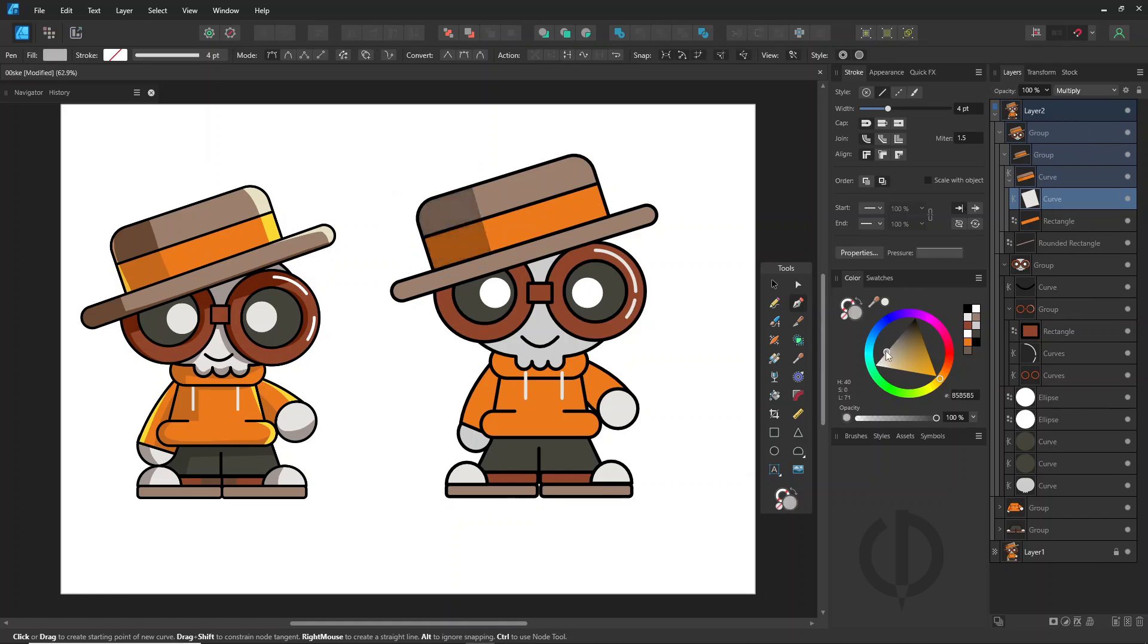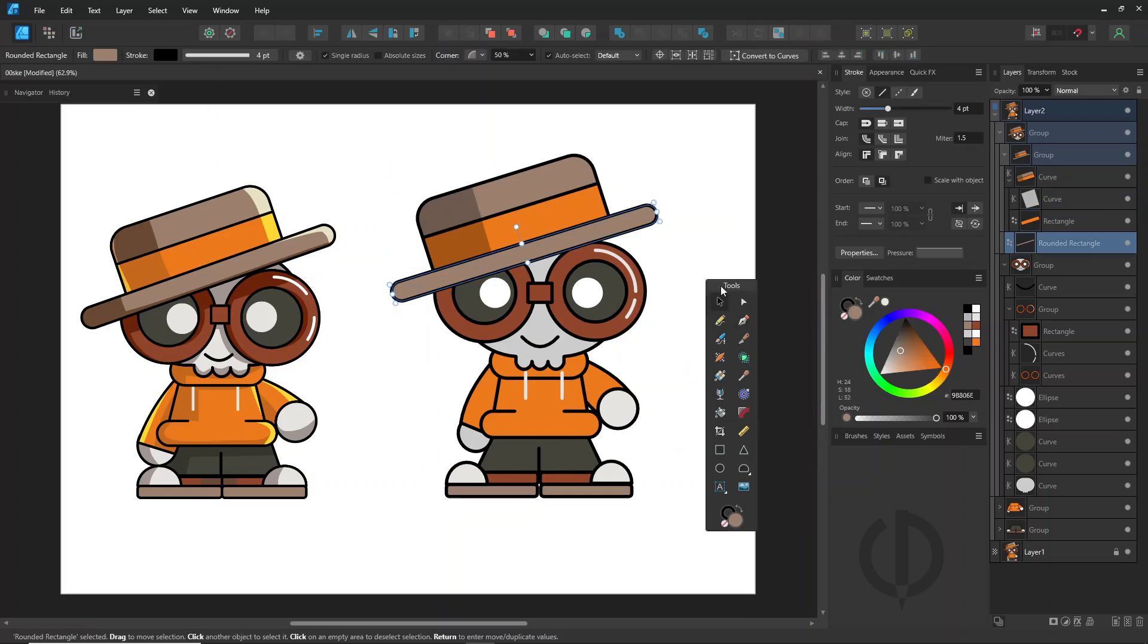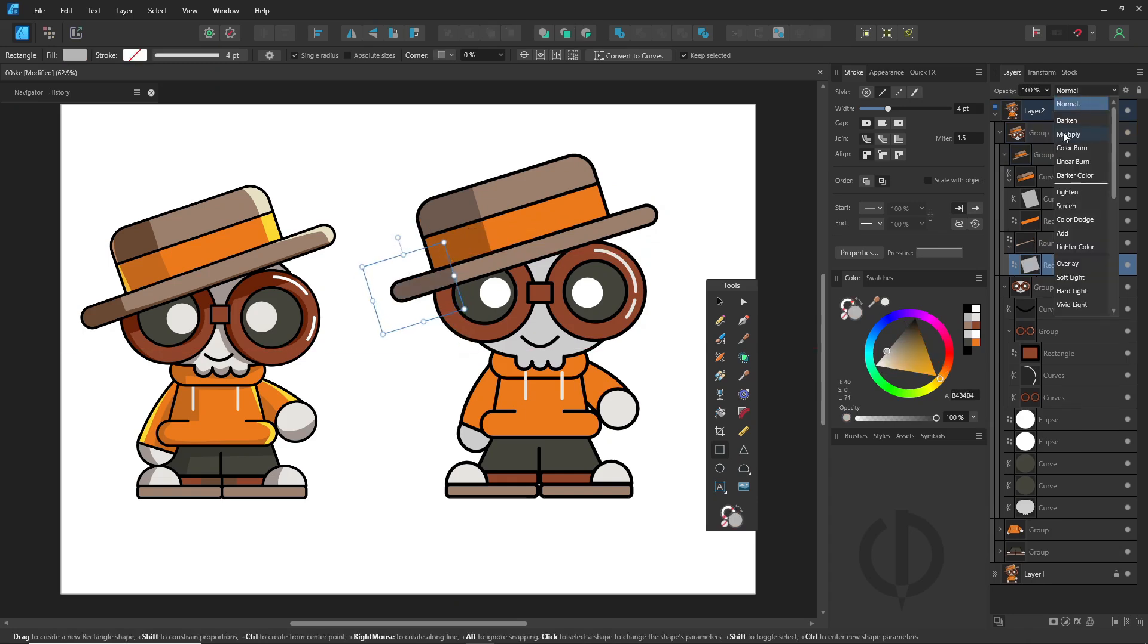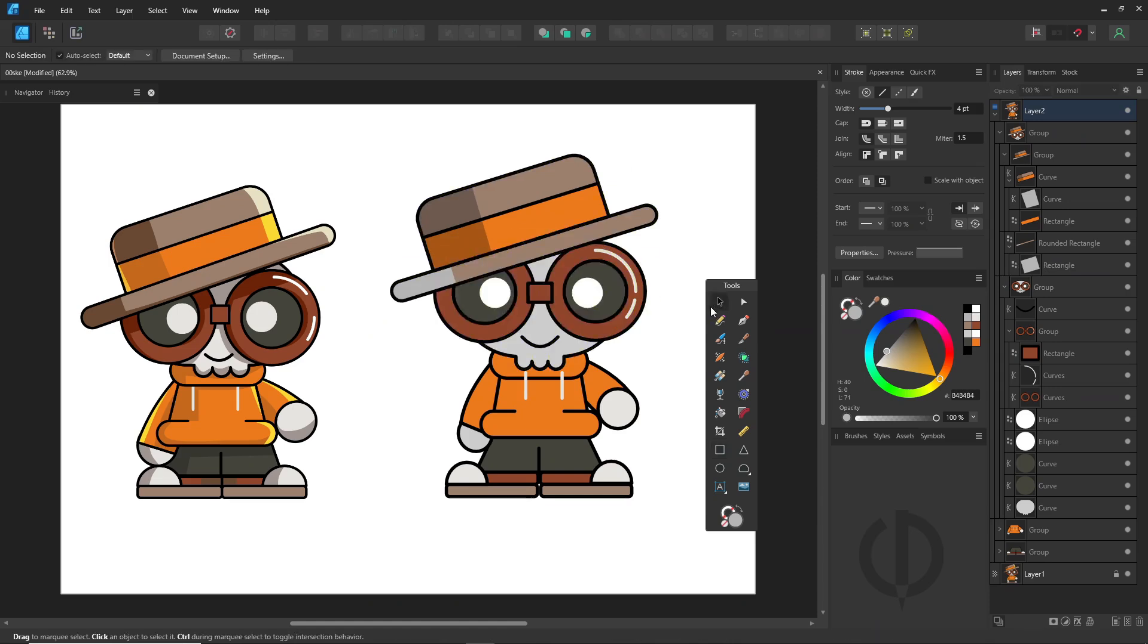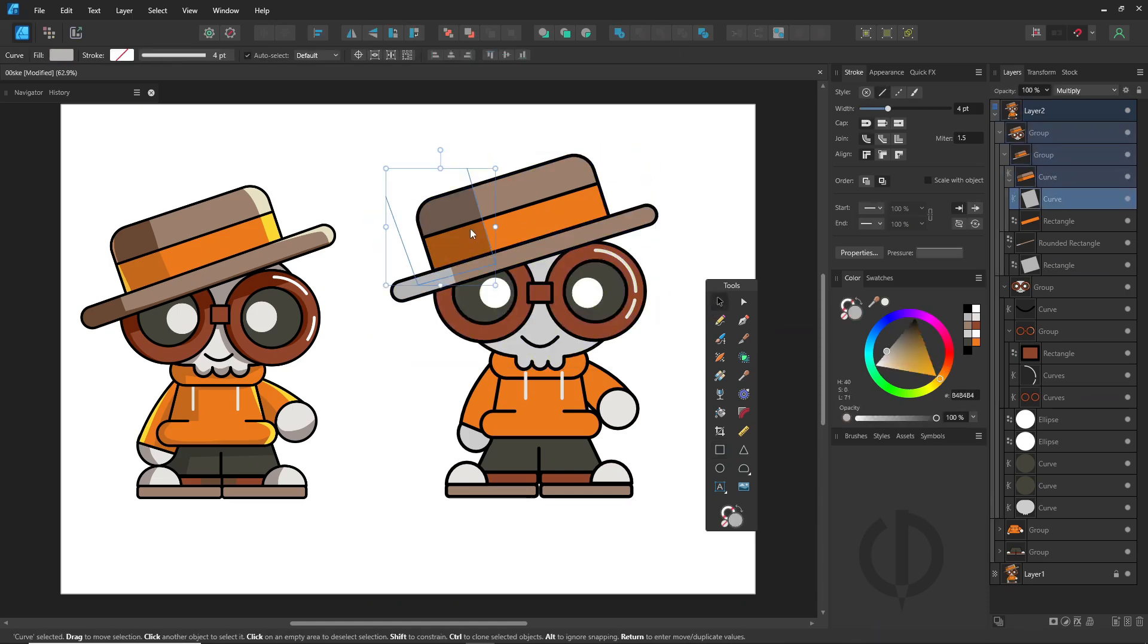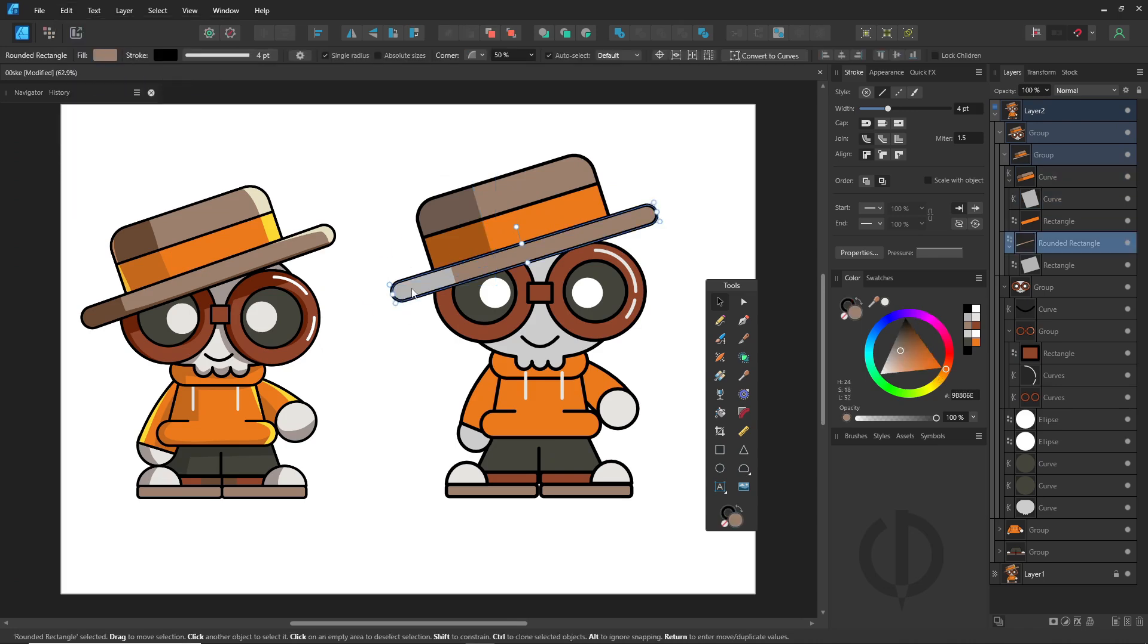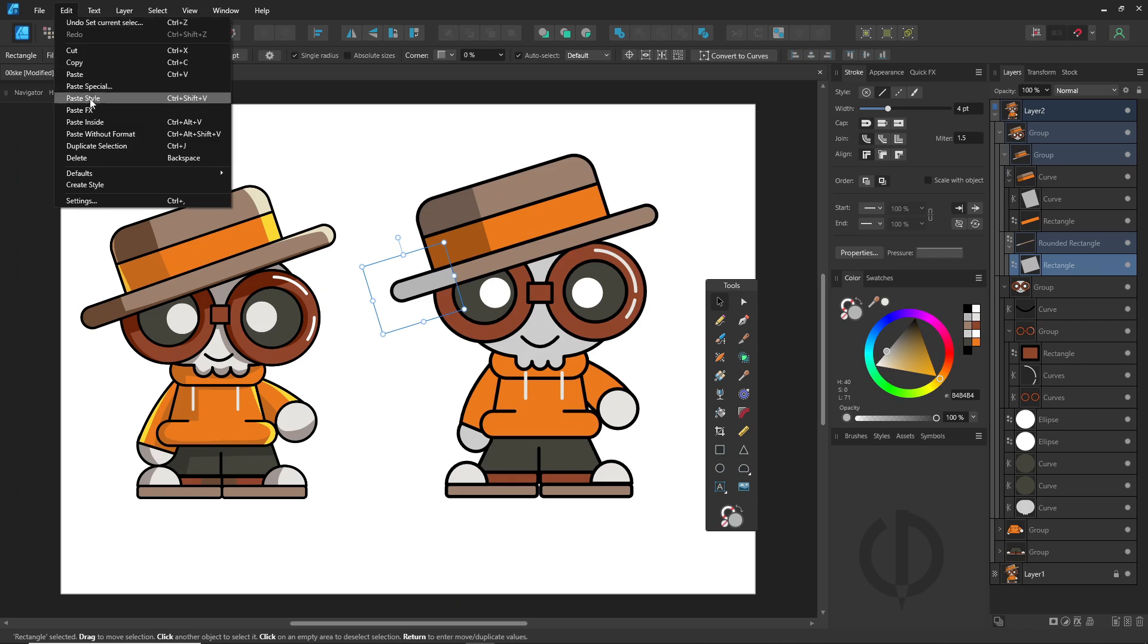Do this for every part. You can also copy the multiply shadow style and paste style in the edit menu. Copying a style means copying everything, including the fill color, stroke color, and even FX effects.